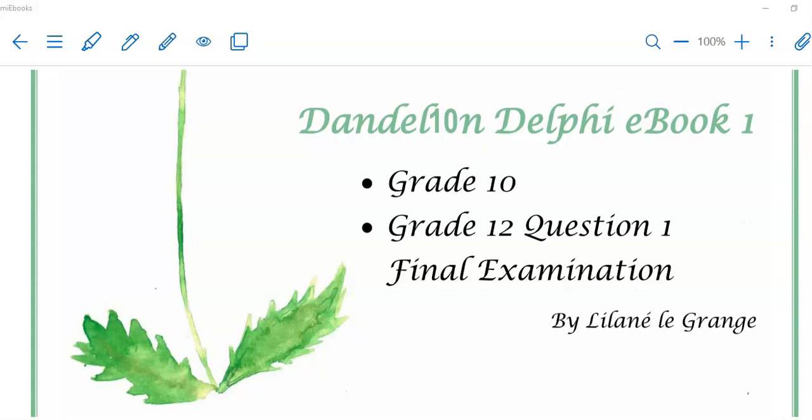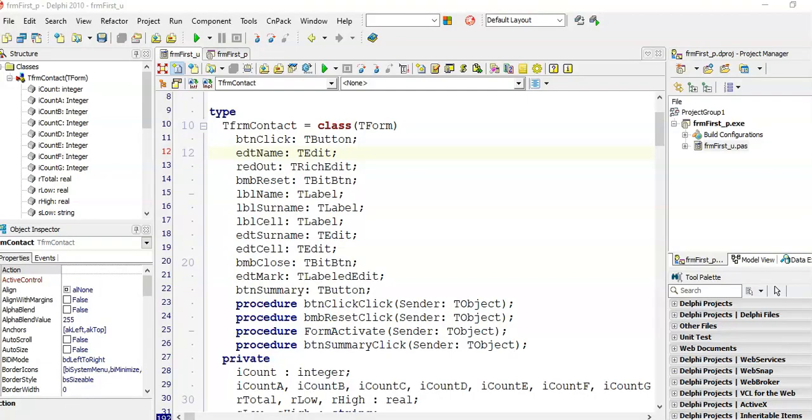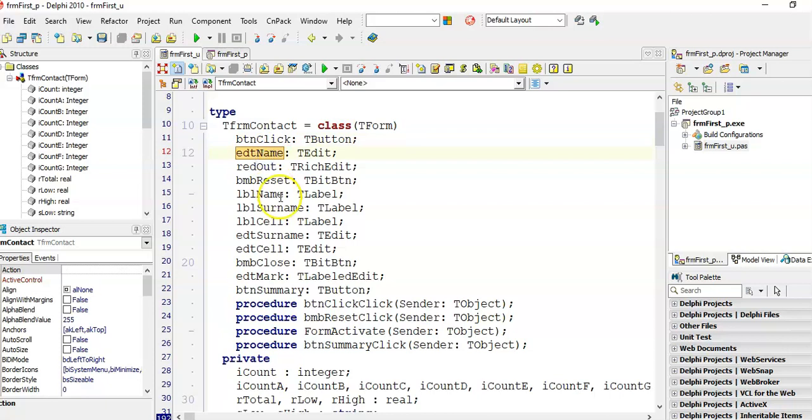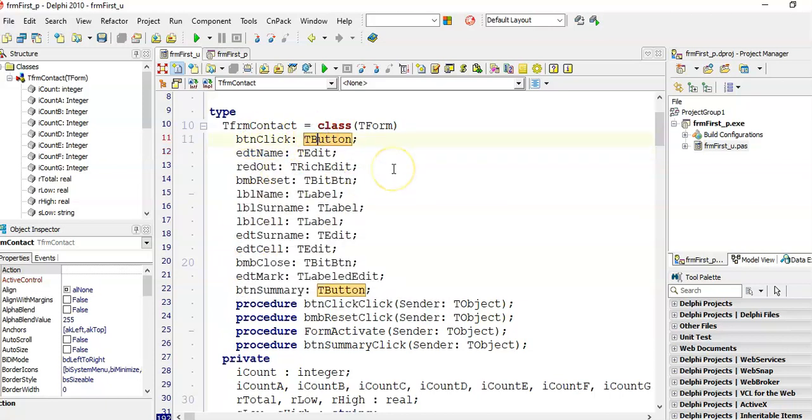What this means is you are not going to create an object or add an object to your form by using your tool palette. You are going to write code to create this object while your program is running. In other words, we are creating this object during runtime. If you look at one of your programs, you'll see at the top are all the objects that you have on your form.